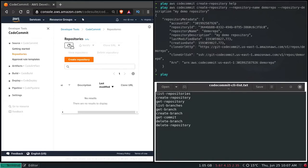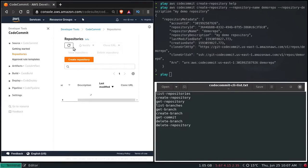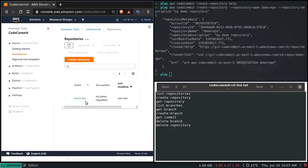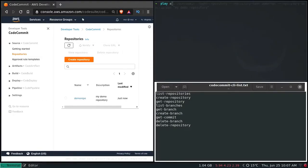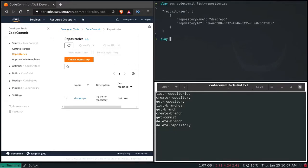That's created, and if I reload this — there you go, demo-repo. We can also verify it from the terminal: aws codecommit list-repositories. There you go — the repository name and the repository ID.